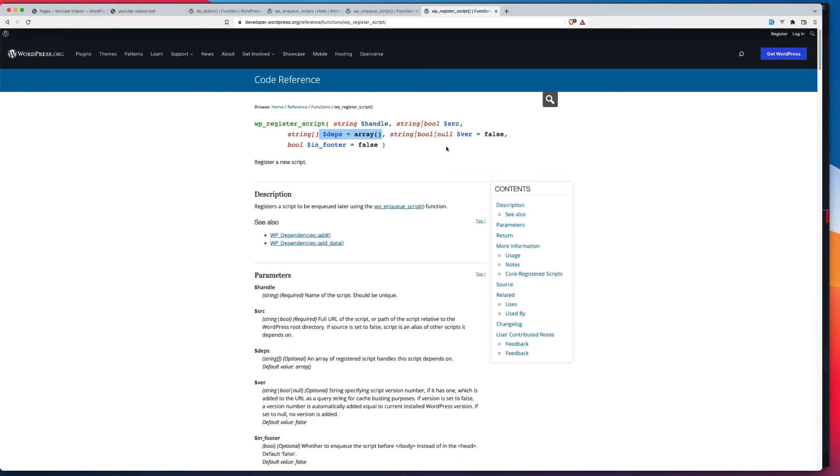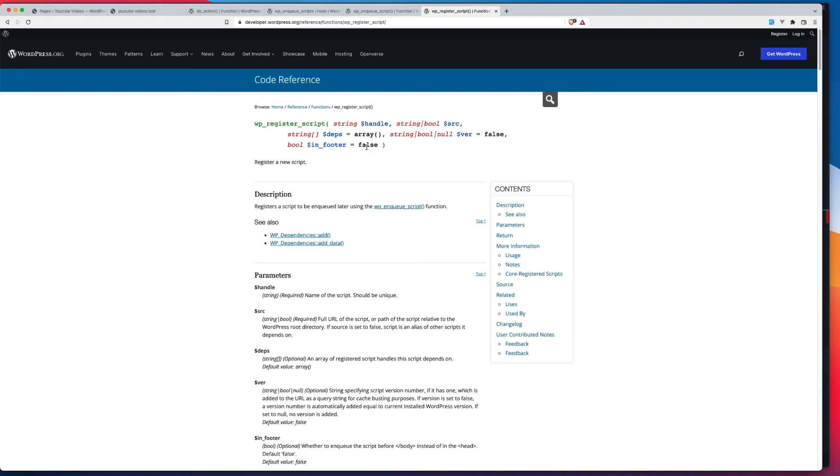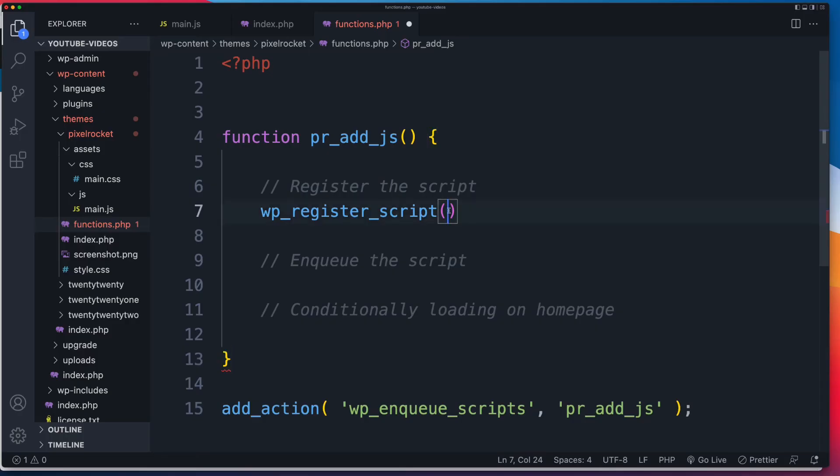We've then got a version, which, you know, if you're developing a theme for yourself or for a client, it's very unlikely you can do anything other than 0.1. And then for me, you know, one of the more important options is, do you want this in the footer? So if it's set to false, it's going to be output in the header. If it's true, it'll be in the footer.